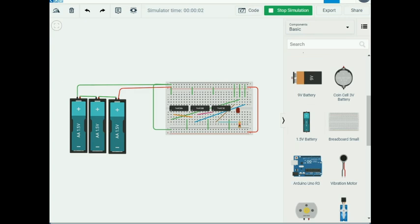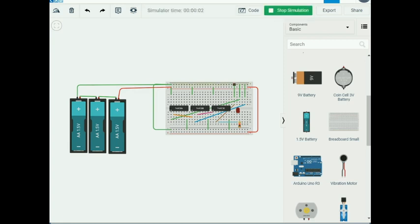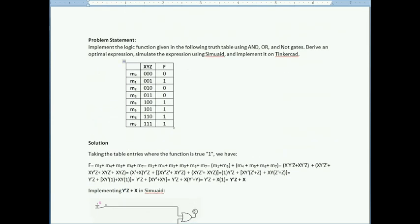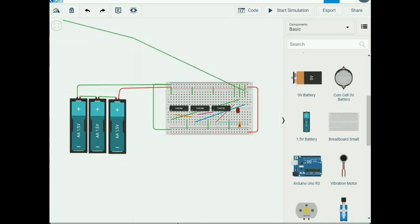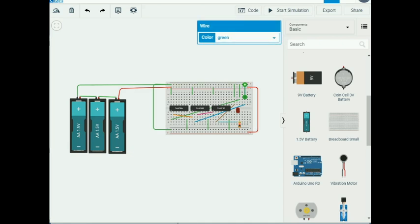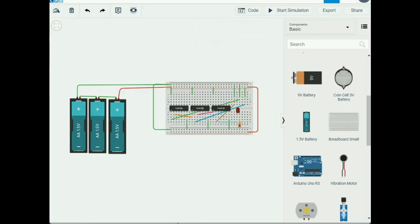I start the simulation. All variables are at zero. According to the truth table, when all variables are zero the output should be zero, and when Z is one and the other two are zero the output should be one. I stop the simulation to reposition the Z wire to the power rail.